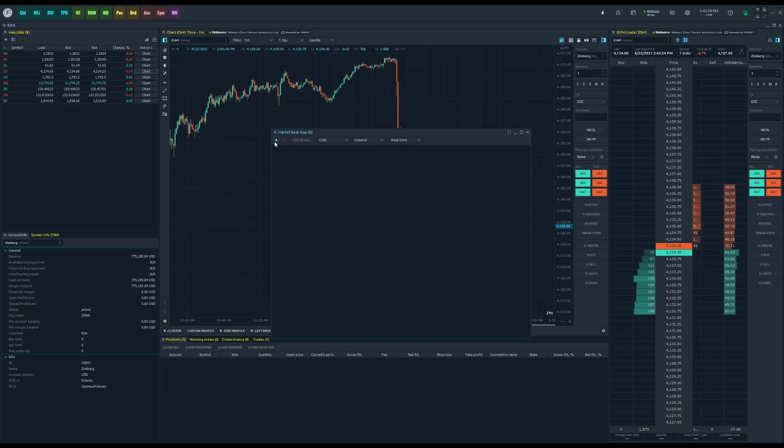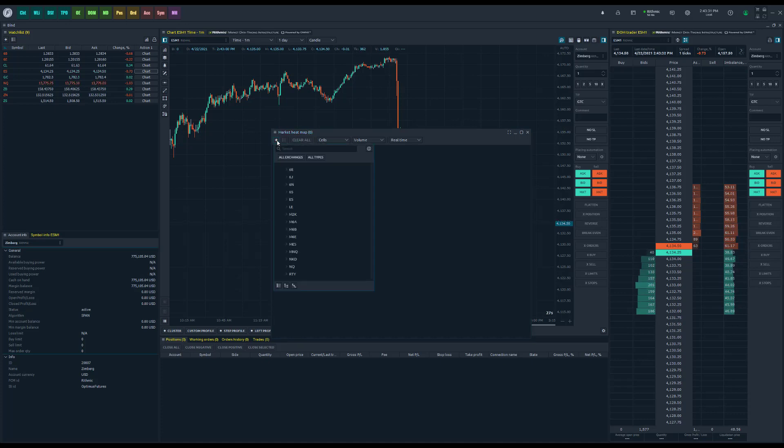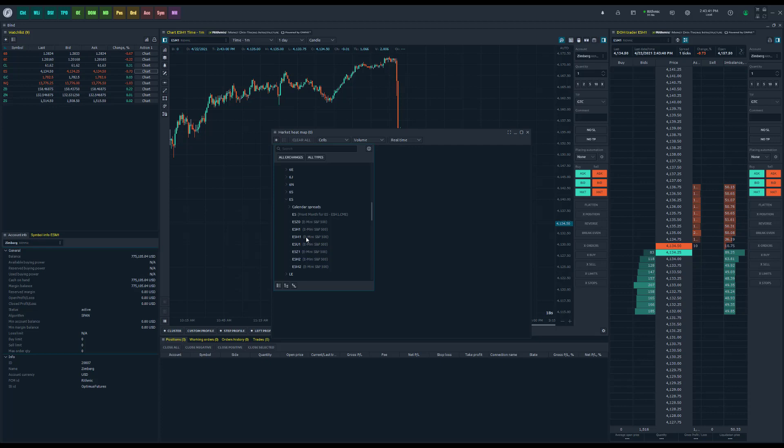In order to use this feature, all you need to do is first choose a symbol. This can be done in the top left corner of the market heat map window. Click on the plus button and then find the symbol you're interested in. For example, let's say I want to add the E-mini S&P 500, the June contract.